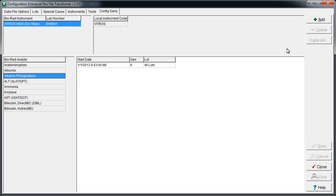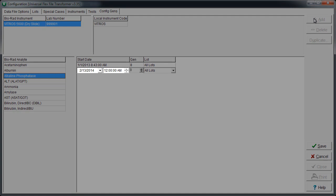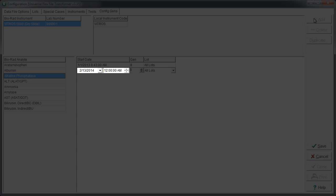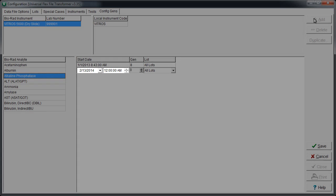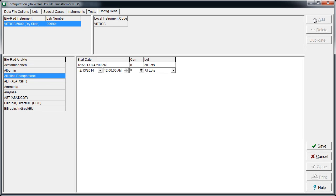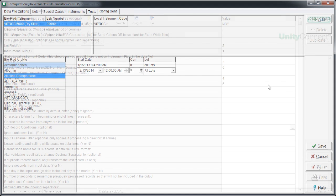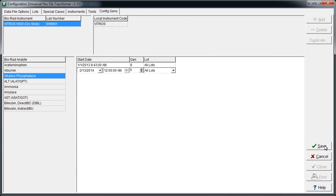Click the Add button. Enter the date and time that the change to the new slide gen number occurred. Select the new slide gen number. Click Save and Close.